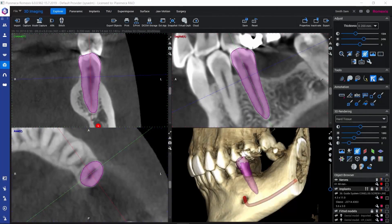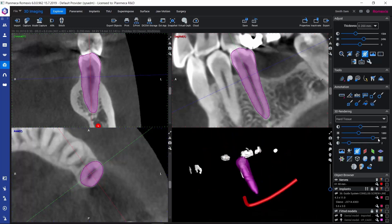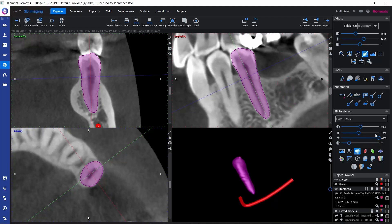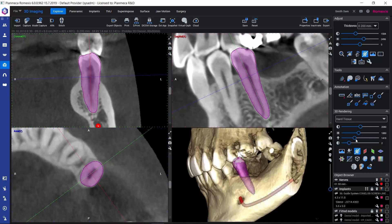The tooth segmentation tool can be used for segmenting single teeth as surface models so that we can better understand their dimensions and their position in the data. We can also examine how close they are to a nerve or to an implant. As surface models, we're able to move the teeth around in the data and we can export them out of Romexis as single STL files.